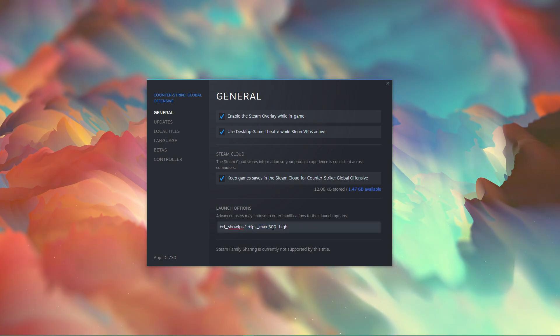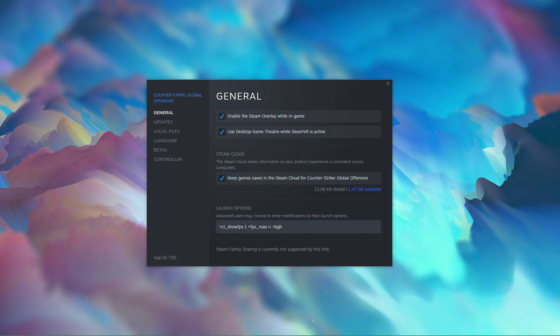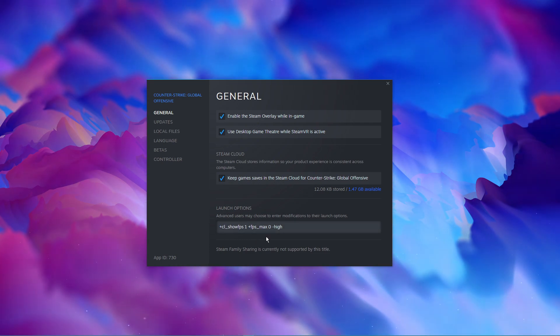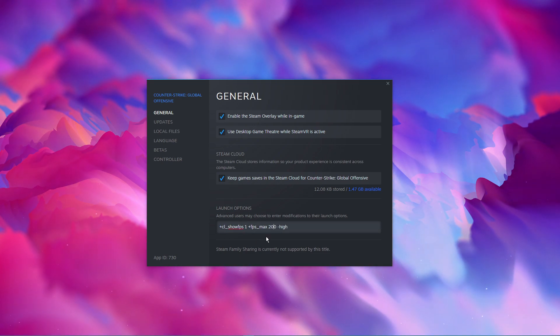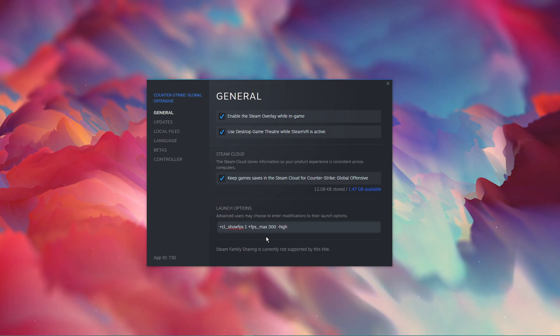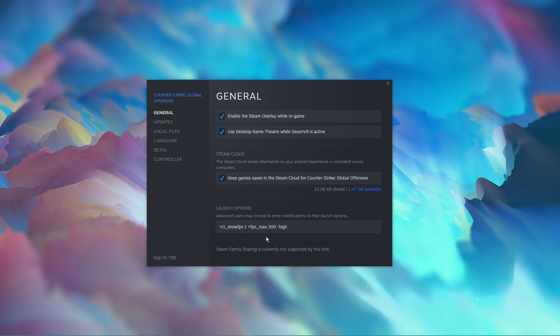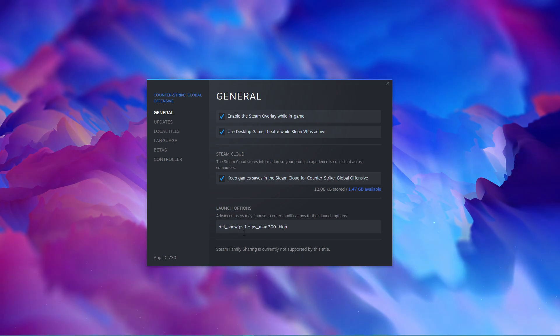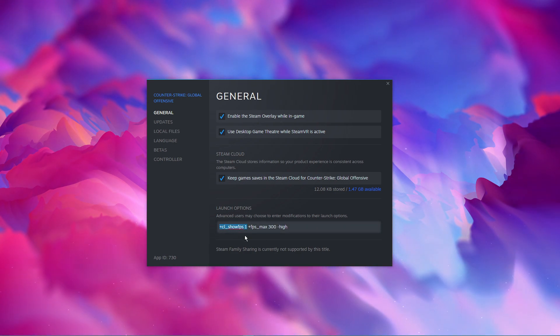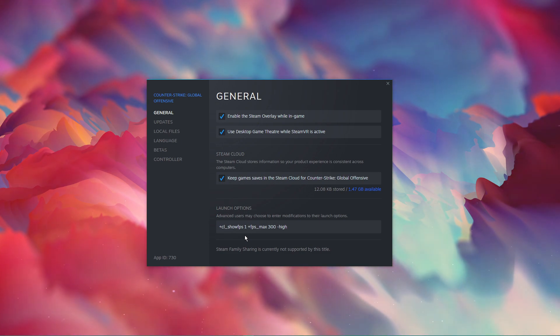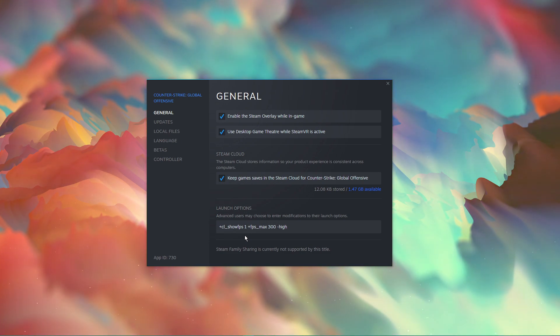This command will uncap your FPS when setting the value to 0, or you can cap it to let's say 200 when using the command with a value of 200. I suggest to cap your FPS to a value higher than your screen's refresh rate. CL show FPS 1. When using this command, you will be able to see your current frame rate on the top left of your screen when playing the game.